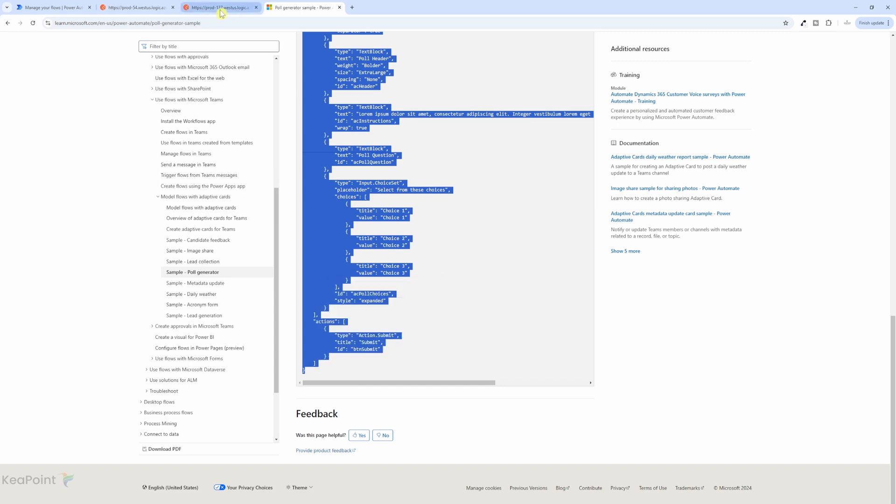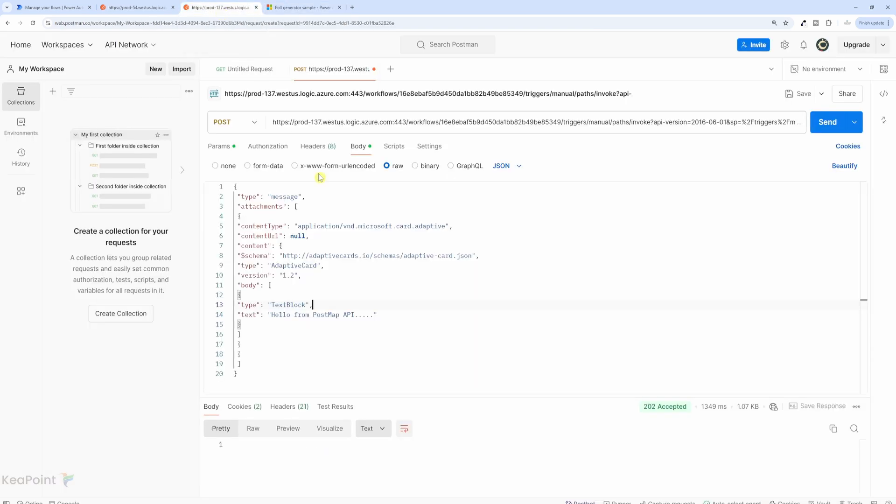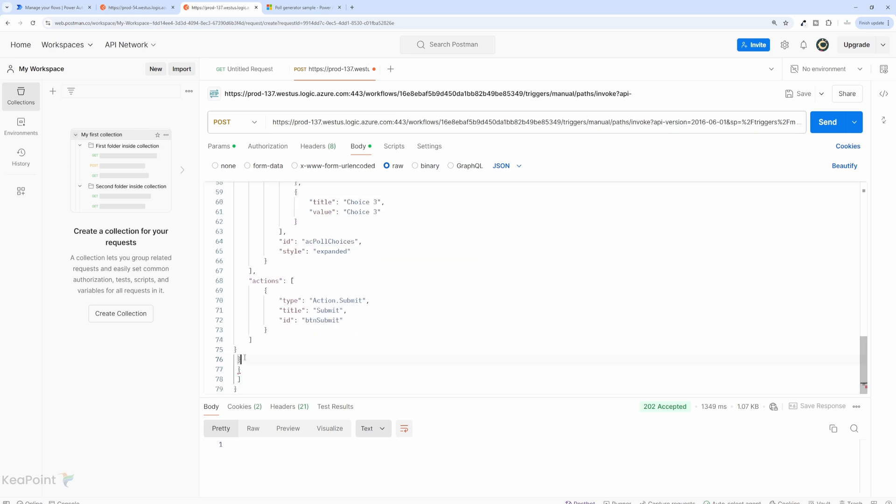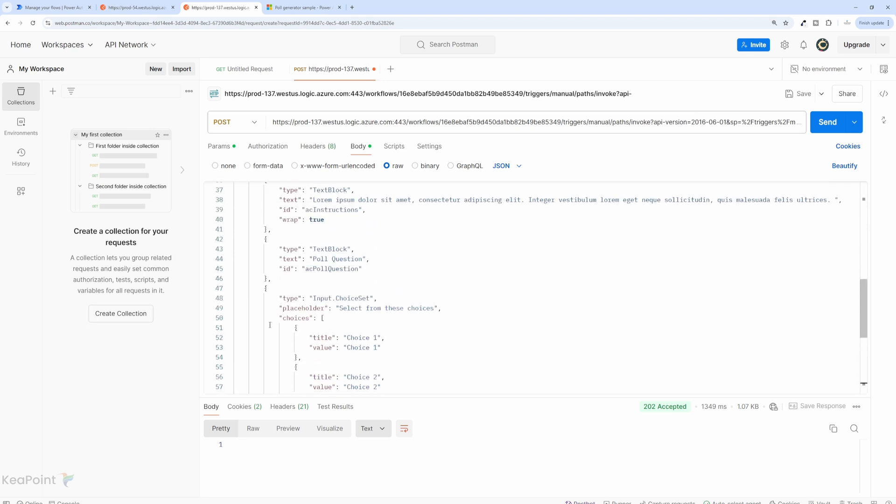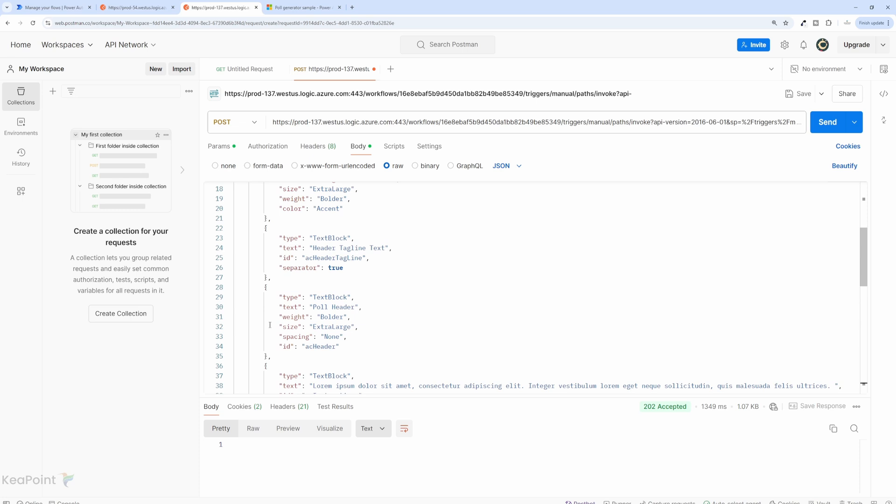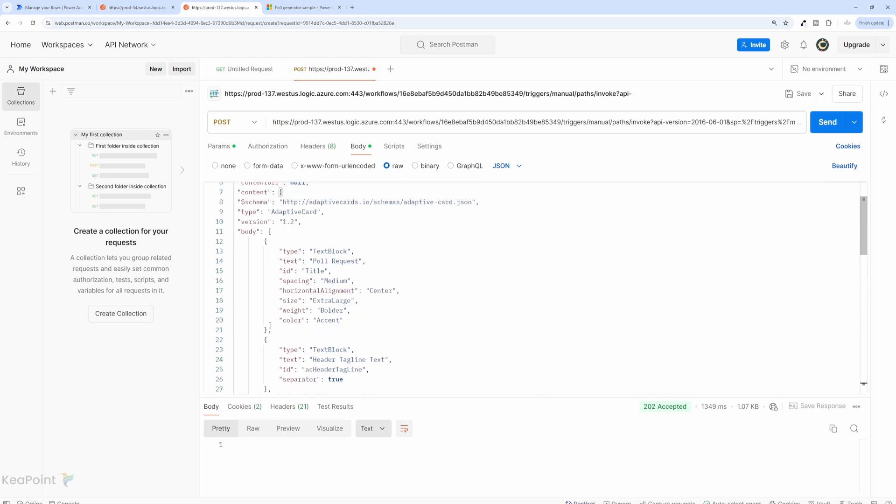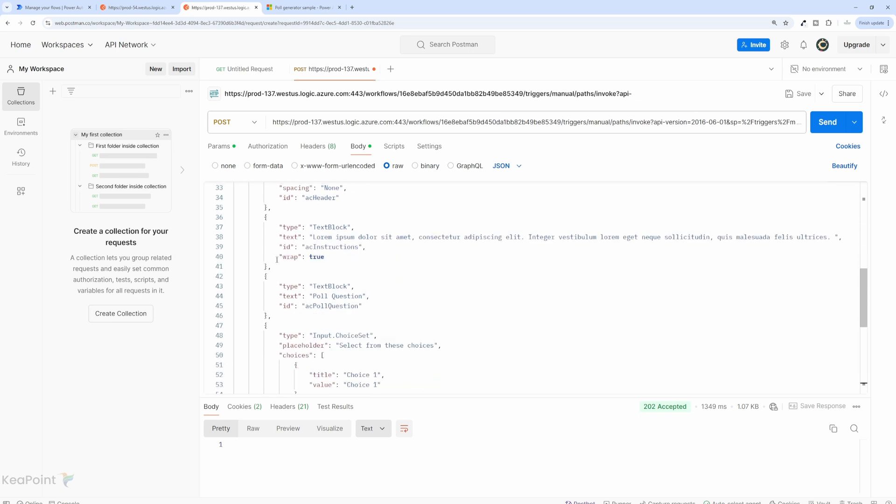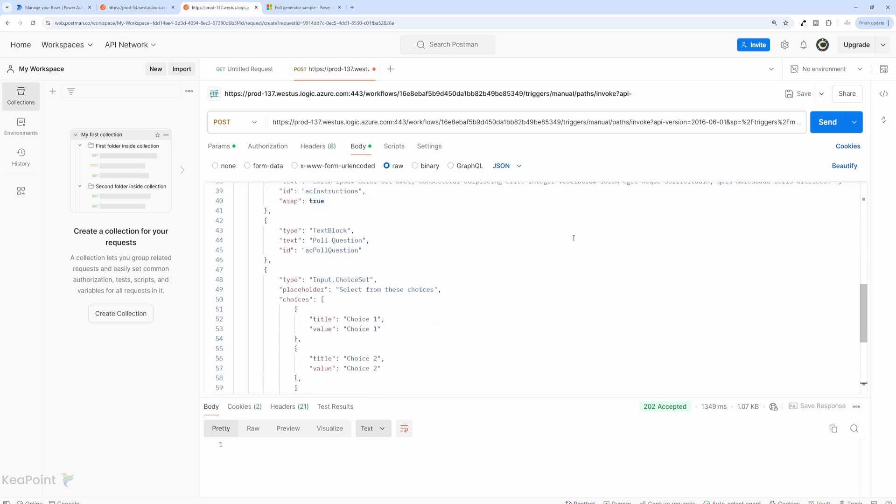And then if I come back to the Postman, I can take that body information. This is where the body is closing. And I will just paste that here. And I think we have one extra curly braces there. I will remove that as well. So this one is sending a poll request as an adaptive card. So you will see the question and the different choices.